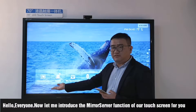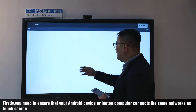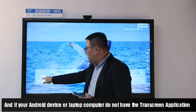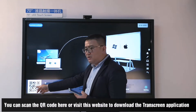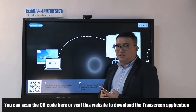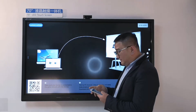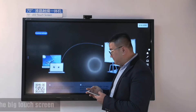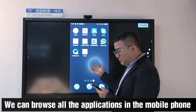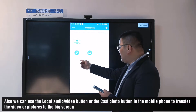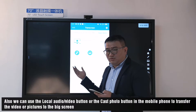Now let me introduce the micro server function of our touch screen monitor. First, you need to ensure that your Android device or laptop computer is connected to the same network as the touch screen monitor. If your Android device or laptop does not have the TrendScaling application, you can scan the QR code here or visit the website to download the TrendScaling application. Now my mobile phone is connected to the same network. Let me cast the mobile phone screen to the bigger screen. Now it's connected, and we can browse all applications on the mobile phone. We can also use the local audio/video button or custom photo button on the mobile phone to transfer video or pictures to the bigger screen.